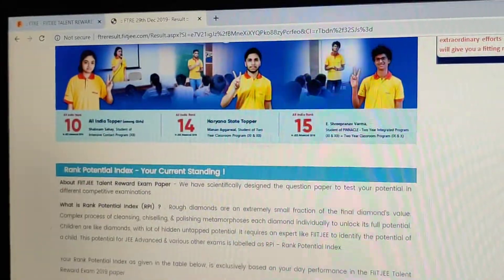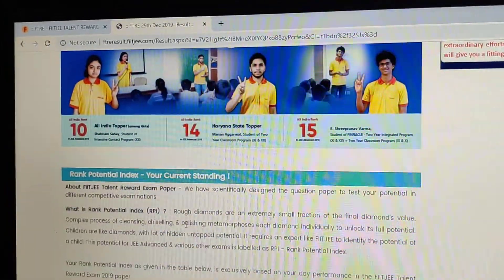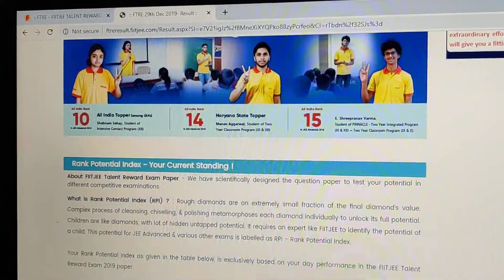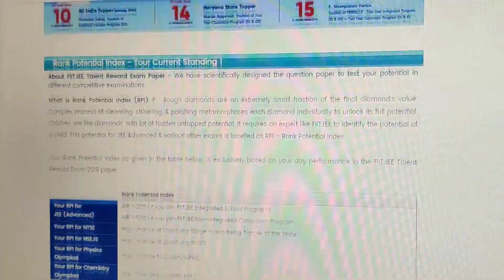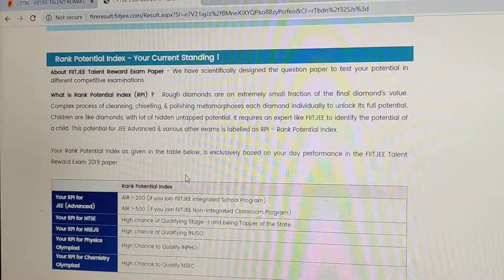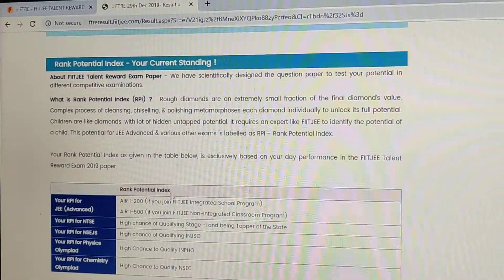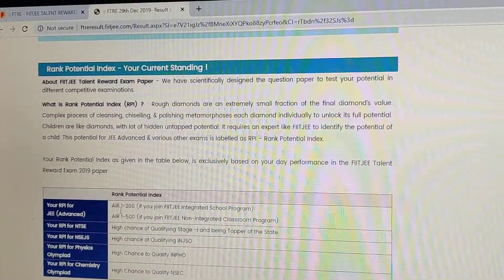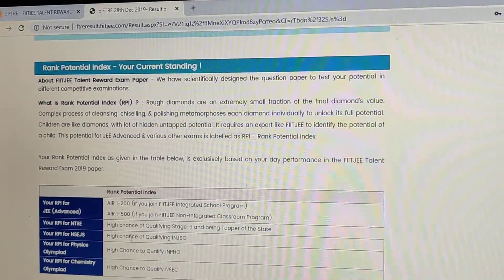This is your rank, your RPI — rank potential index — and this is mine.